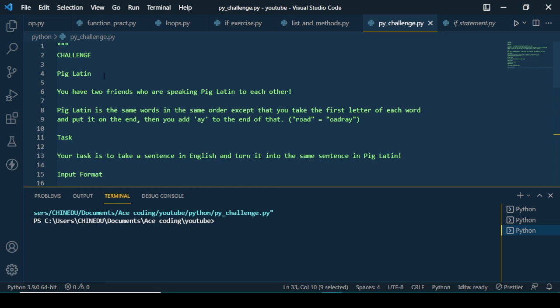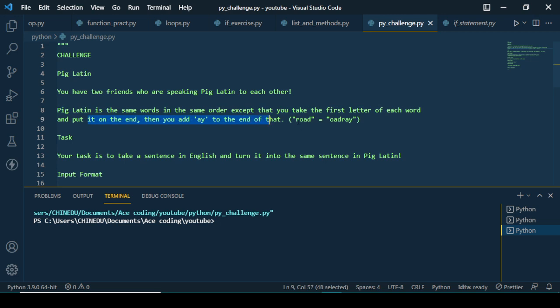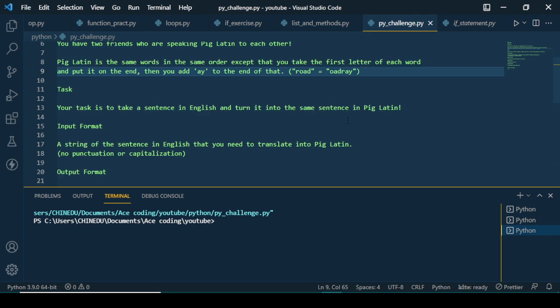The challenge is called Pig Latin. I got this challenge from Solo and I liked the way they brought it out — that's what made me want to do this tutorial. So from the name of it: Pig Latin. They say you have two friends who are speaking Pig Latin to each other. Pig Latin is the same words in the same order, except you take the first letter of each word, put it on the end, and then add 'ay' at the end.